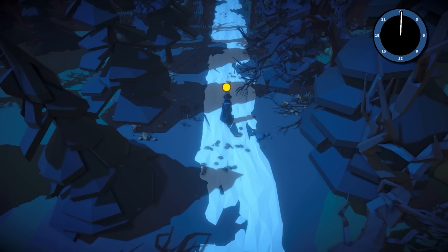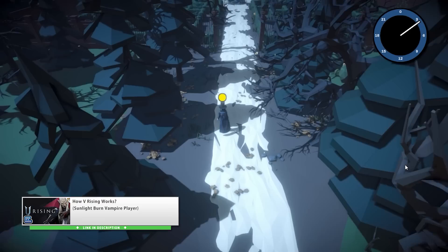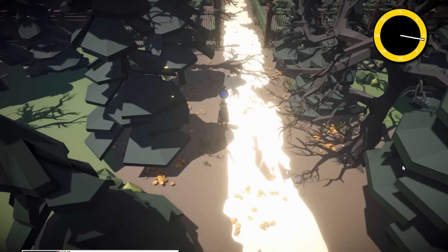Throughout the year I only made one 'How It's Made' video — it was on the V Rising sunlight mechanic. Really fun game and it was a really great video to make. I really would like to make more of these, I always enjoy researching and building these mechanics, but sadly these videos don't really get that many views while being a ton of work, so it's a bit tricky.